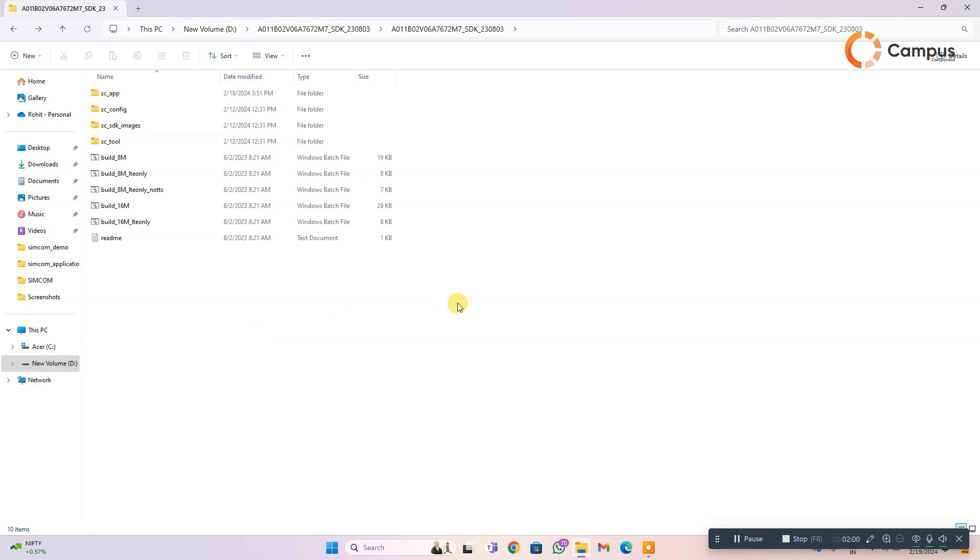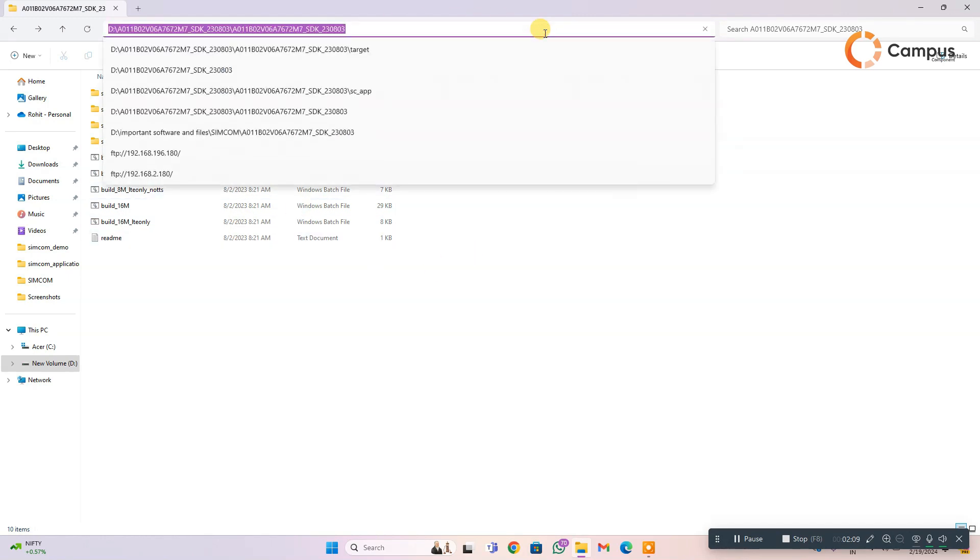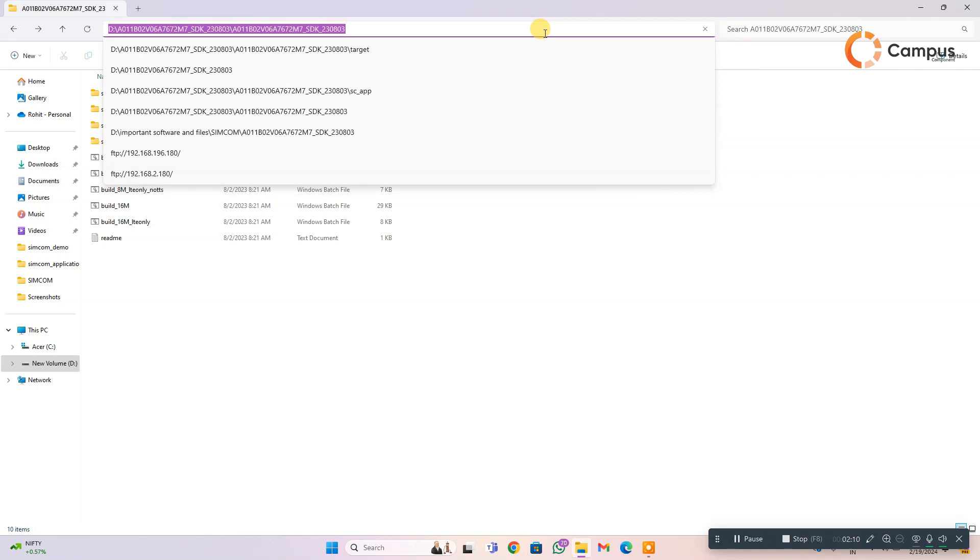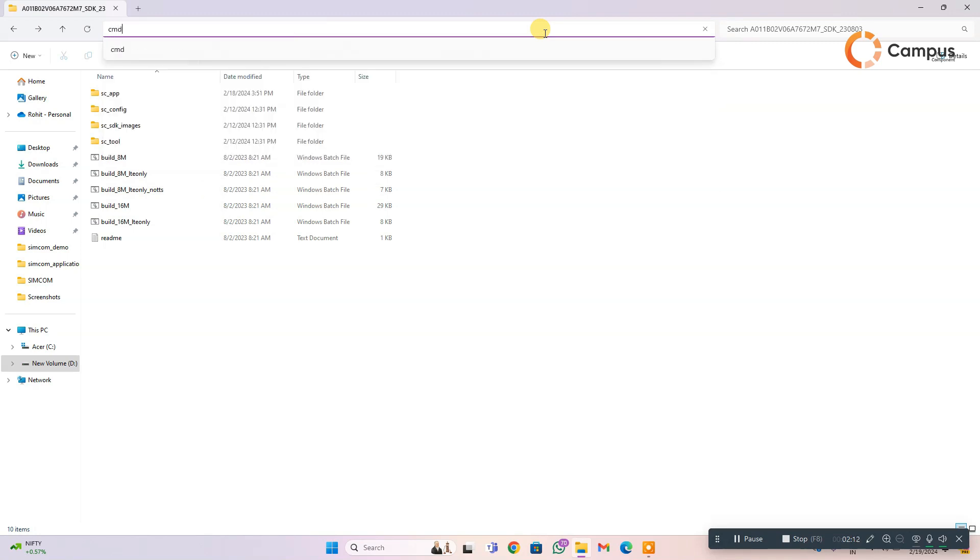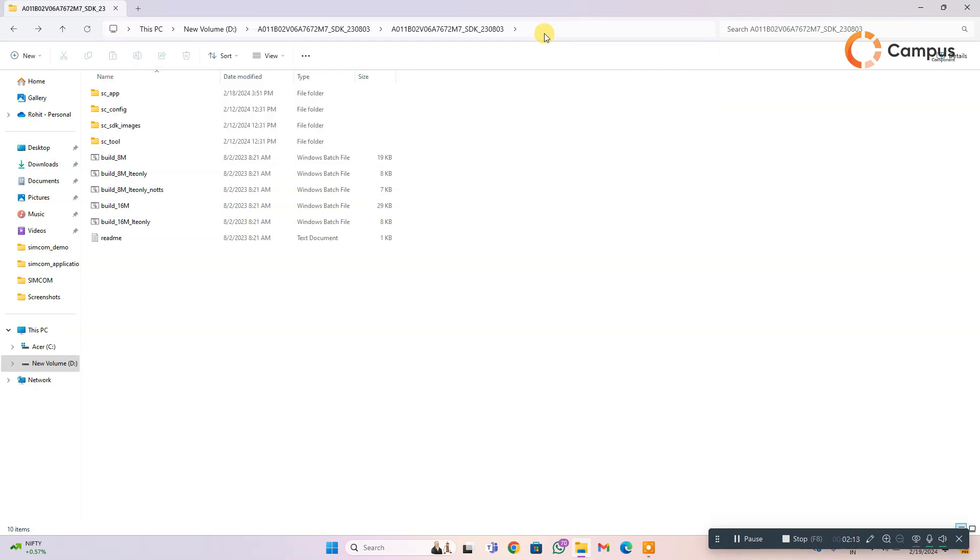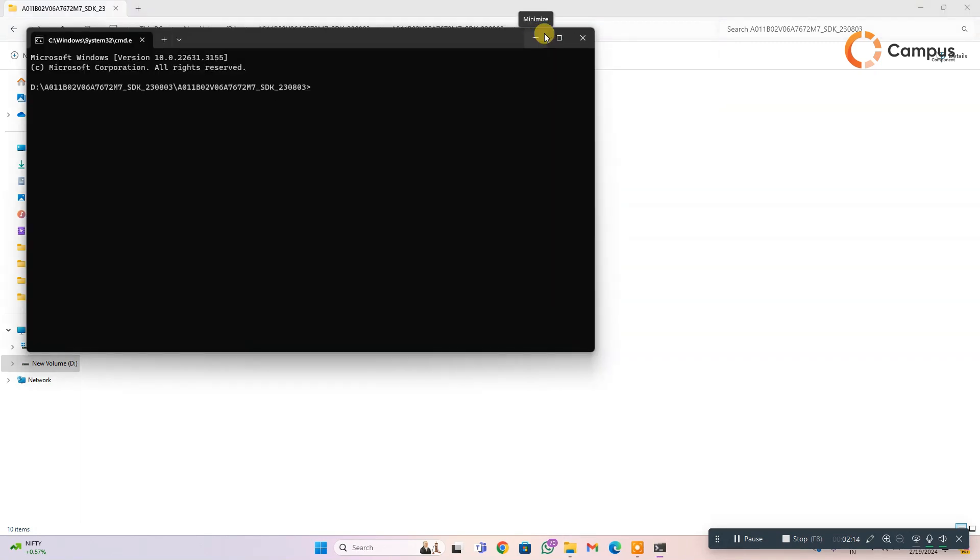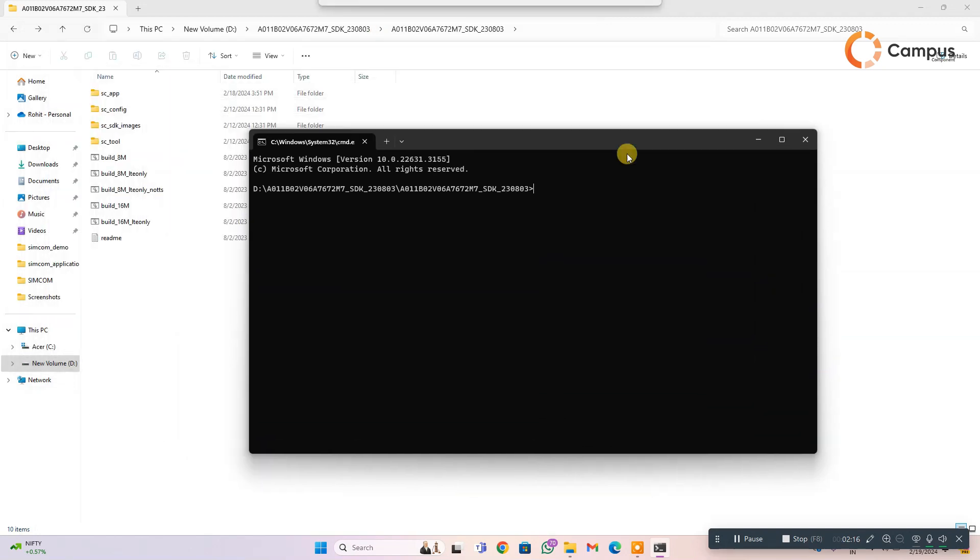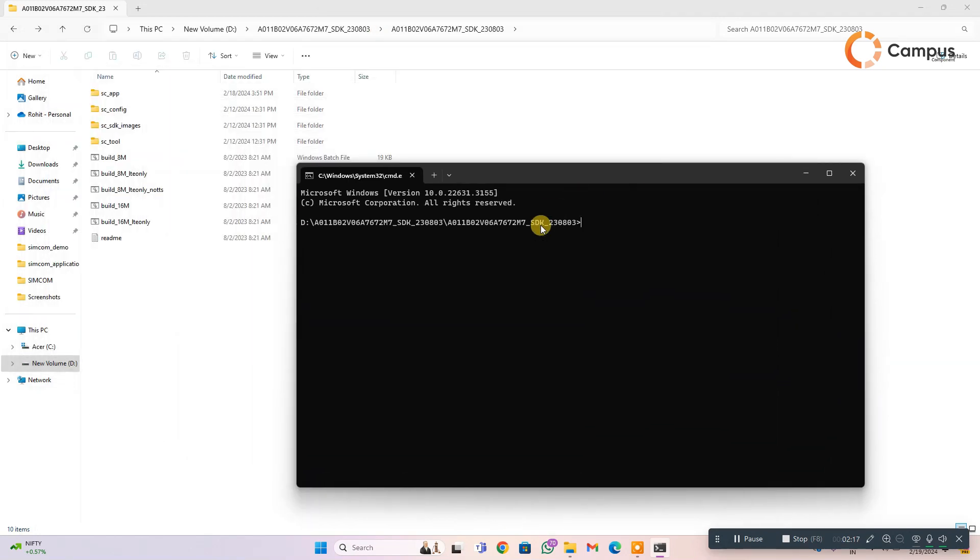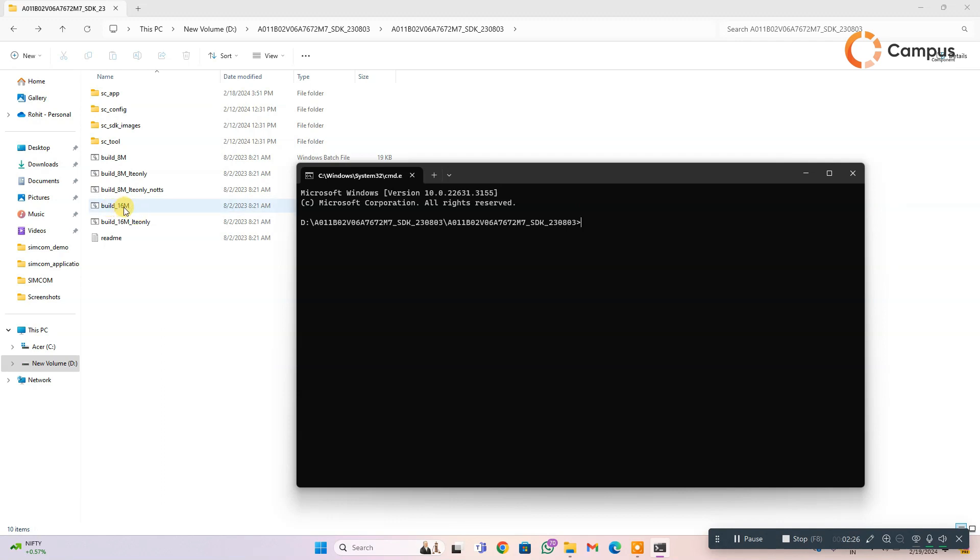Now I am going to build the firmware. The firmware, here you can see, focus here and write CMD and click enter. The terminal is opened. Now I am going to build the firmware for A7672S FASE 16M module, and that is 16M version build. So I write here.